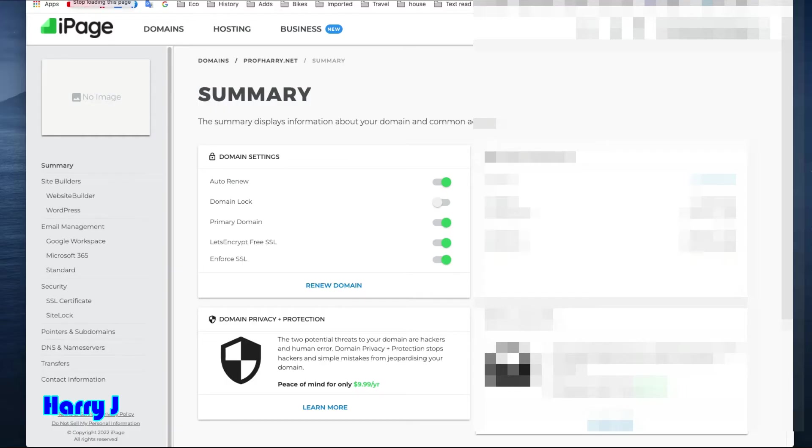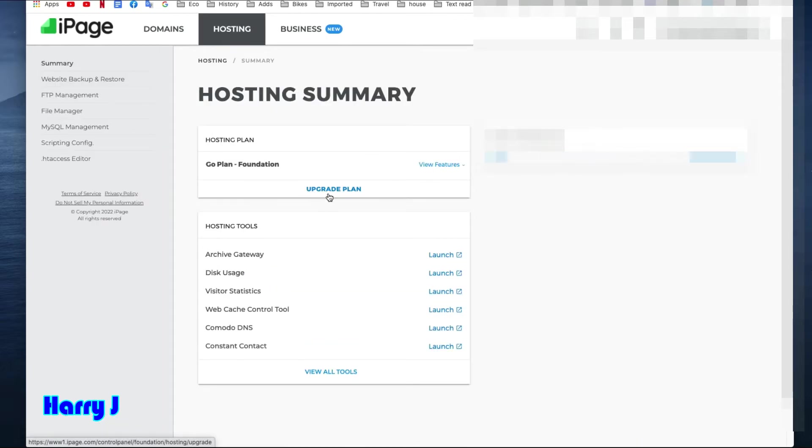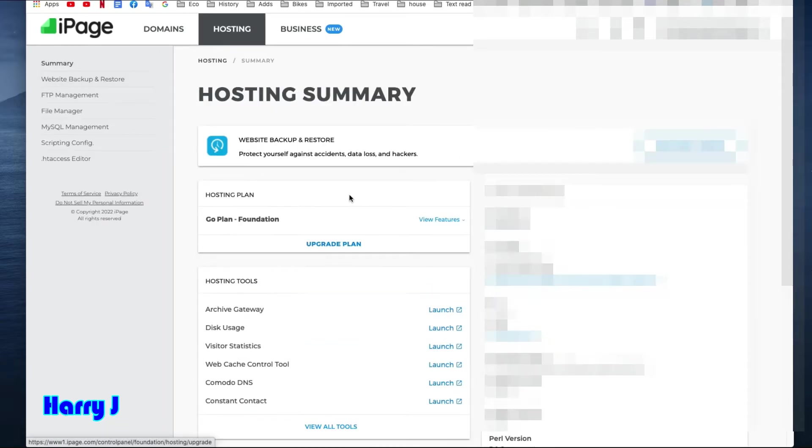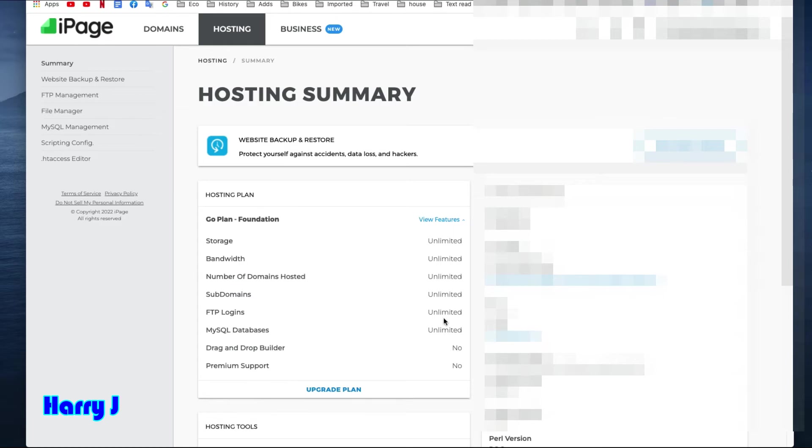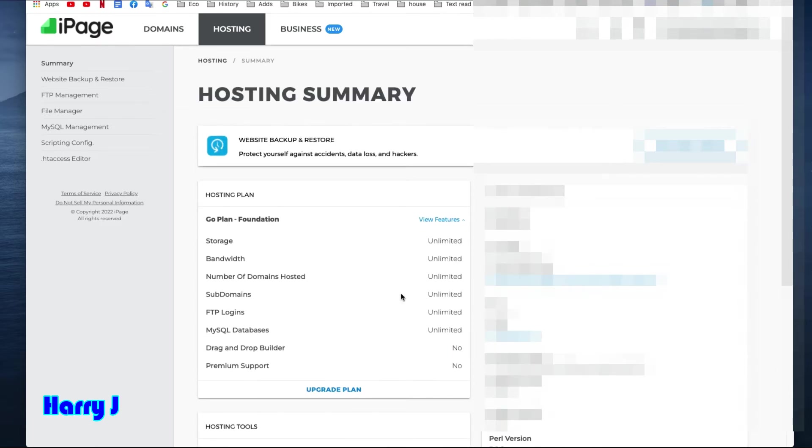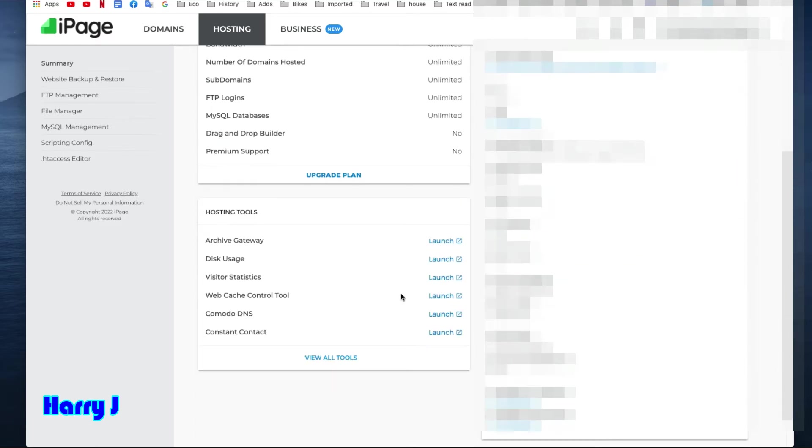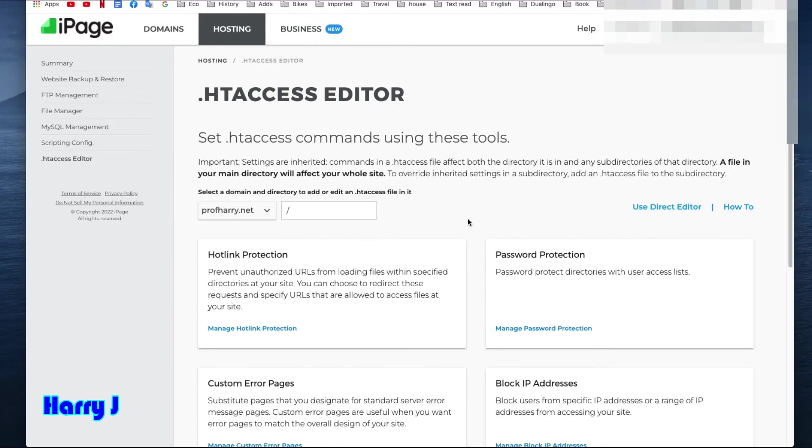In this case, so I have my hosting. You see hosting here—Hosting Plan Updated Plan. Go plan. View features. You see I have storage unlimited, bandwidth unlimited, number of domains unlimited, subdomains unlimited, and everything is unlimited. So I can put as many sites as I want. It's done.